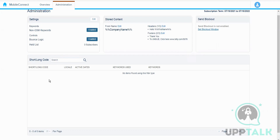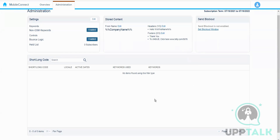This is also where we can create keywords. Since we do not have any short code configured, we are not able to create keywords. Otherwise, we would have the option here to create a keyword by clicking on the create keyword button.